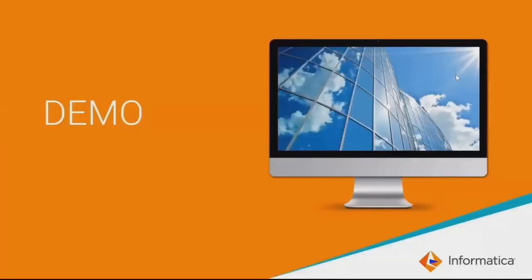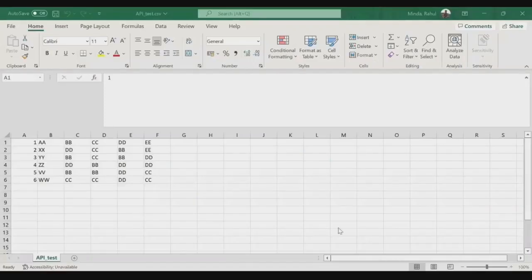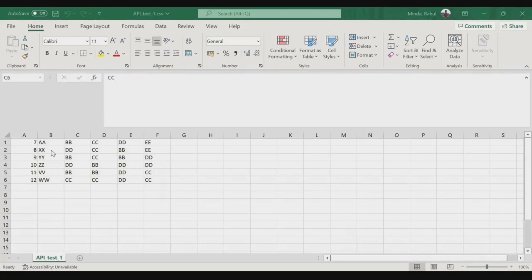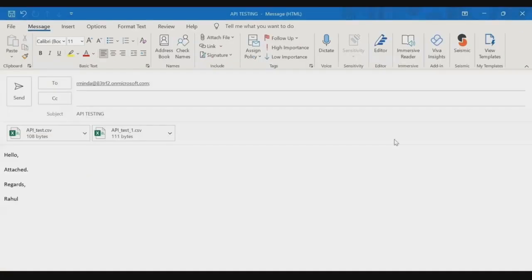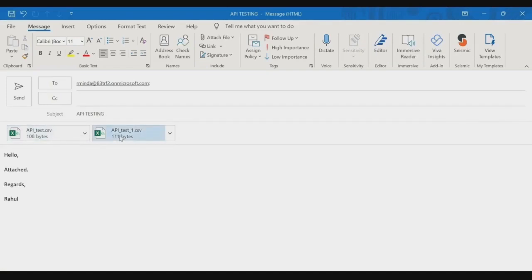Let us now start with the demo of the utility. We'll be trying to send three files from email and replicate them on the secure agent server. The first file has keys one to six with some test data. The next file has values from seven to twelve alongside another set of test data. The last file has records from thirteen to eighteen with another set of test data. In the email, the To field has the sandbox environment email ID, the subject is 'API testing' which acts as the search string, and two files are attached — apitest.csv with the first six records and apitest1.csv with the next six records.